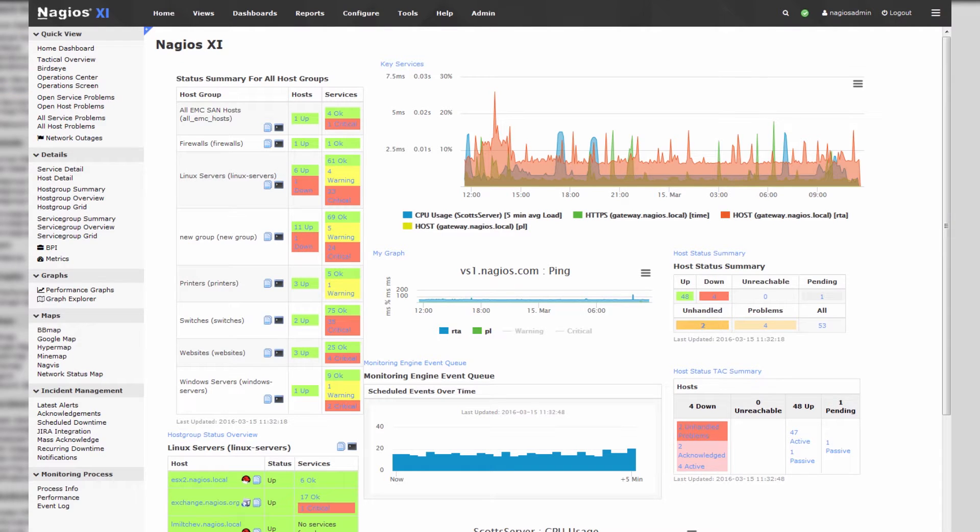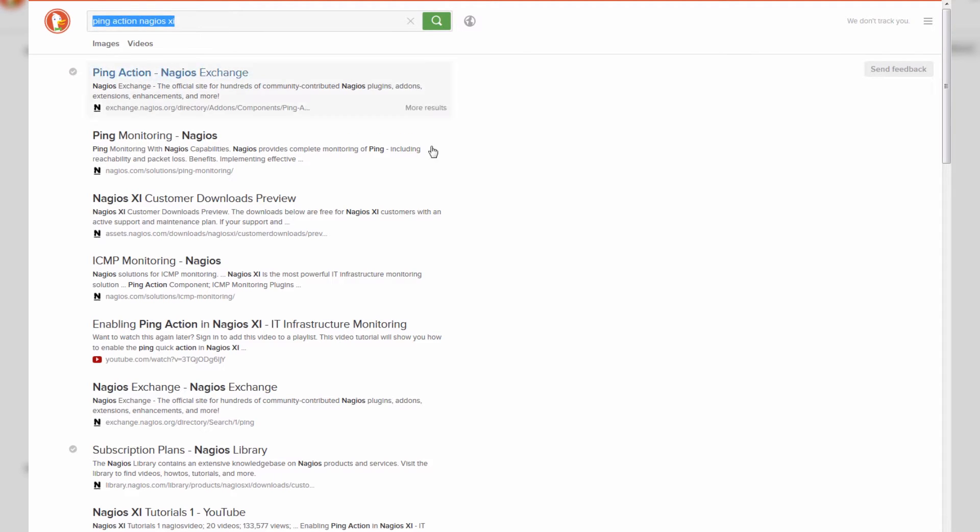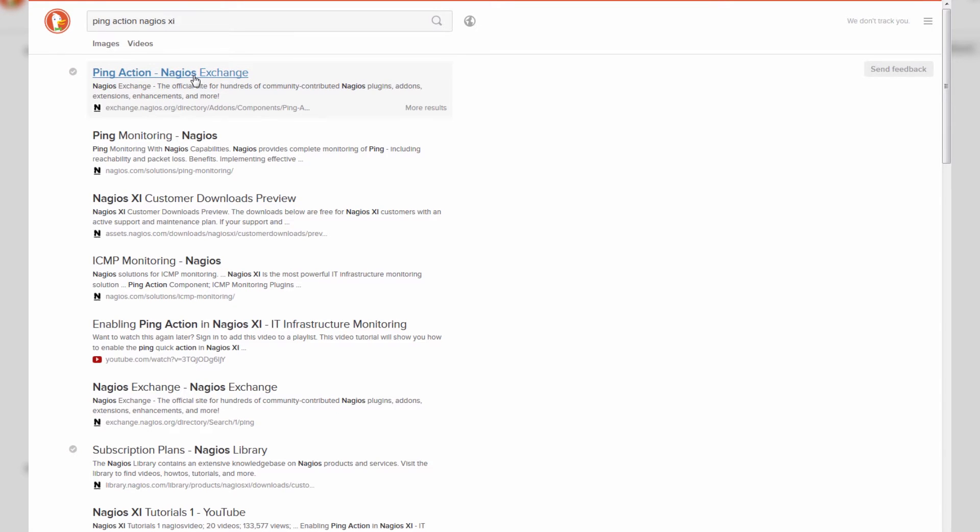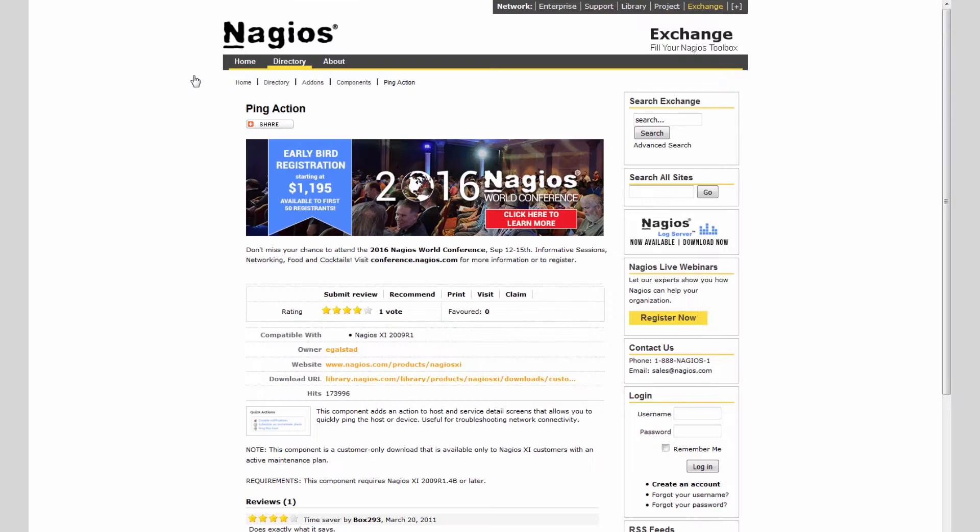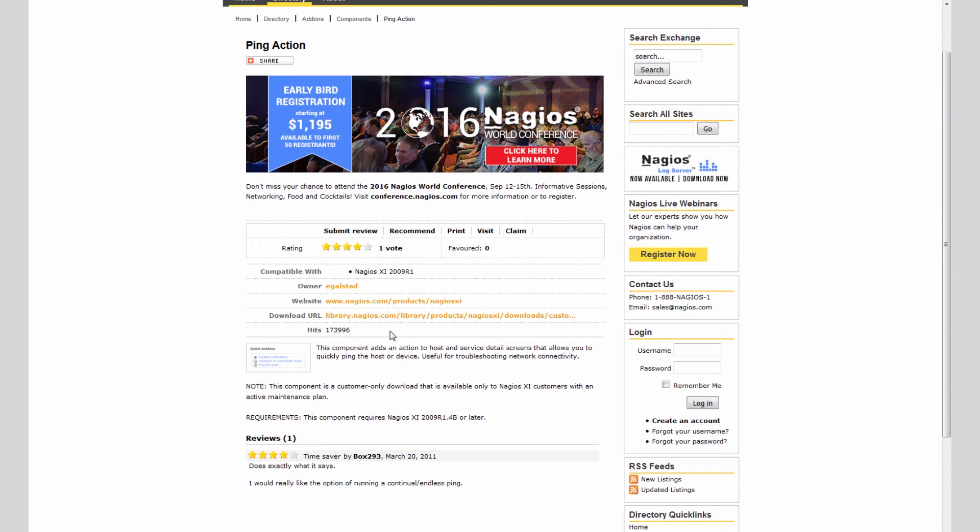And you'll also need to use your favorite search engine to look for the ping action. You can just type ping action Nagios XI into whatever search engine you use, and it's likely going to be the first link, the one that links you to the Nagios exchange. That'll bring you over to a download link which you can click on to download the ping action.